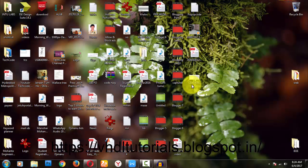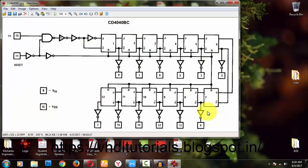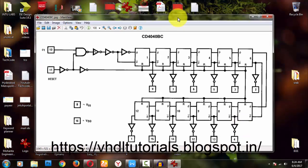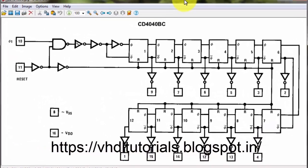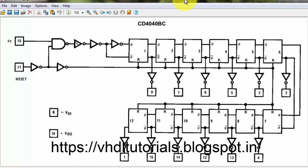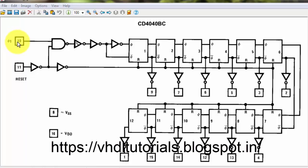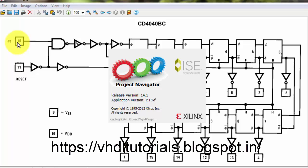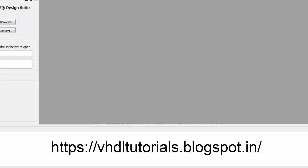Let us start the video. I have taken a picture of the CD4040. I'll be zooming in a little bit. There is a clock as an input. I will mention the inputs first and then proceed. I'll be opening Xilinx and doing this program in VHDL. Since my channel name is VHDL, I am mainly focusing on VHDL videos.